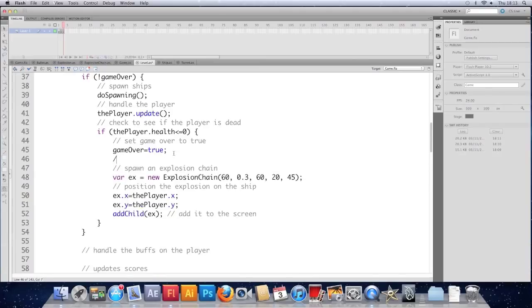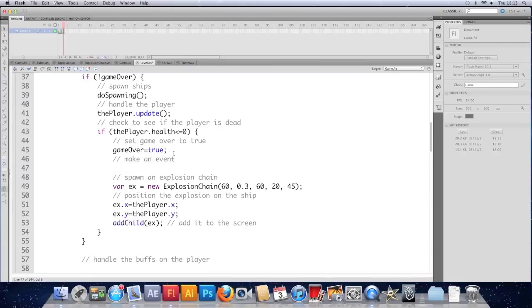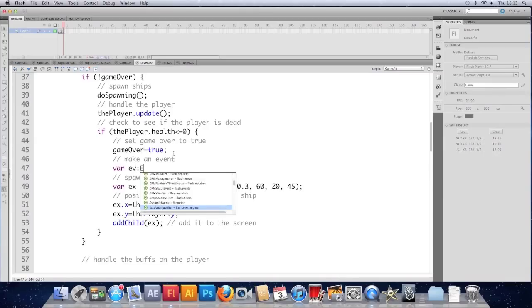So we'll make an event. And to do that, just make a variable. I'll call it ev for event. Type event.